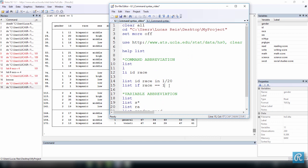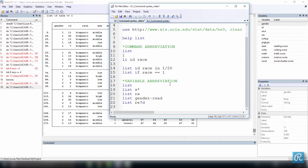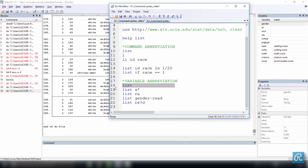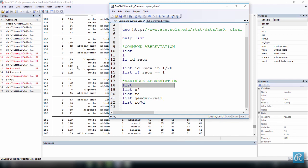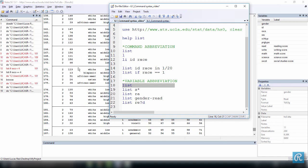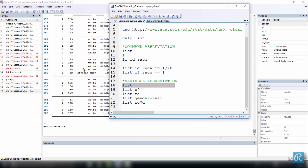So we have talked about command abbreviation. Now let's talk about variable abbreviation. So once again, if I use the command list here, control D, it's going to list everything. But I can abbreviate the var list. So the variables that we use can be abbreviated.